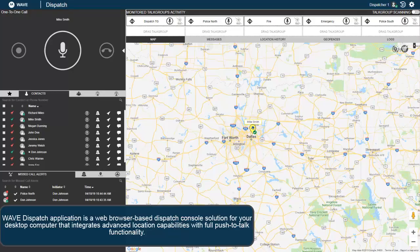Wave Dispatch Application is a web browser-based dispatch console solution for your desktop computer that integrates advanced location capabilities with full push-to-talk functionality.